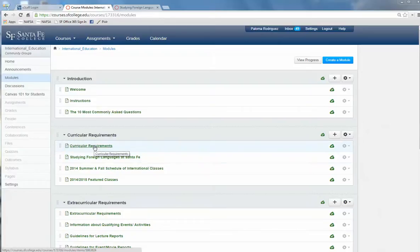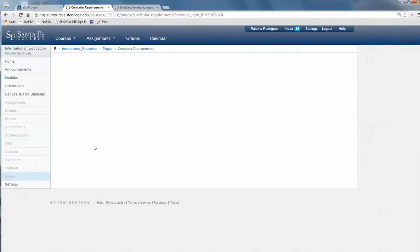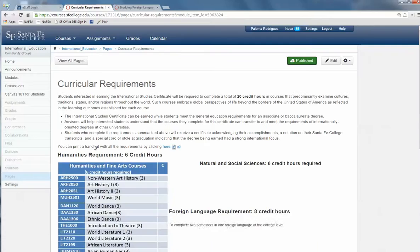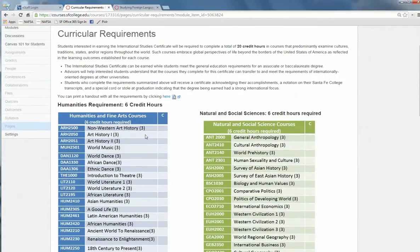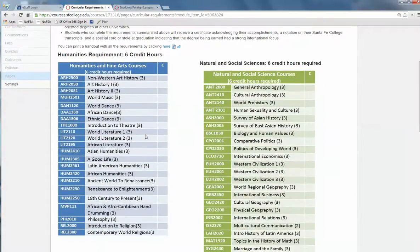Let's take a look at the curricular requirements for the International Studies Certificate. In order to earn the certificate, you are required to complete 20 credit hours in courses with international content.